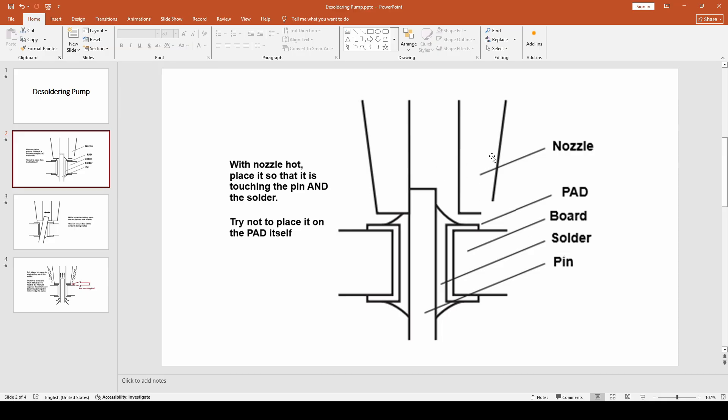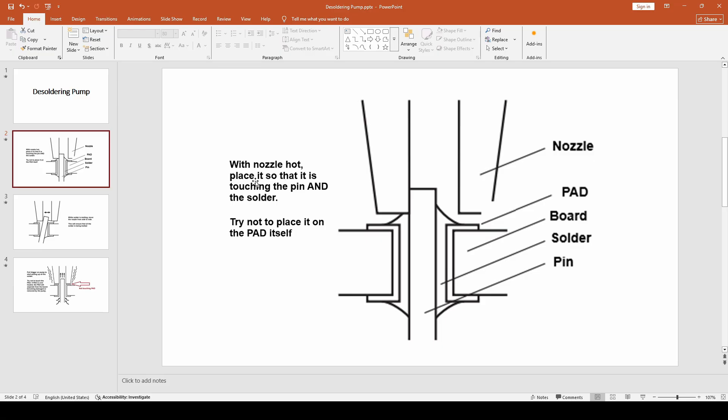First off, the diagram here showing these two pieces is the actual nozzle from your desoldering pump. Along the sides is your solder. This here is your pad on the board and this represents the board. With the nozzle being hot, in my case a little LED turns on when it's ready, you place it against the pin and the solder so it's touching. You can see here that one side is actually touching both the solder and the pin and not the pad. There's a space between here and the pad.